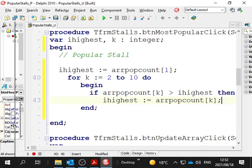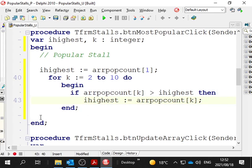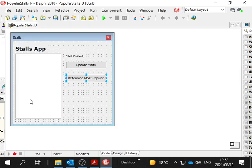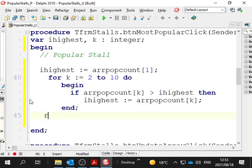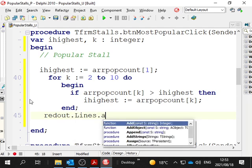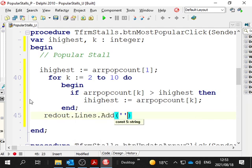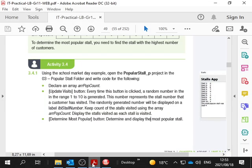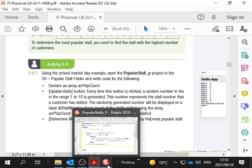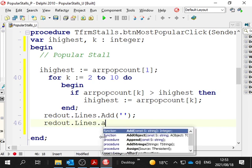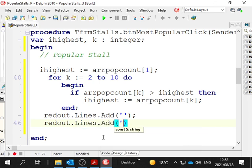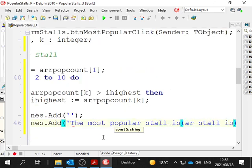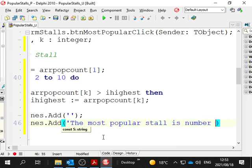After that happens, we then can display the highest somewhere. Let's figure out where shall we display our highest. We have the rich edit already out. redOut.Lines.Add. I will go into putting an empty string. And let me say redOut.Lines.Add. The most popular stall is number plus.